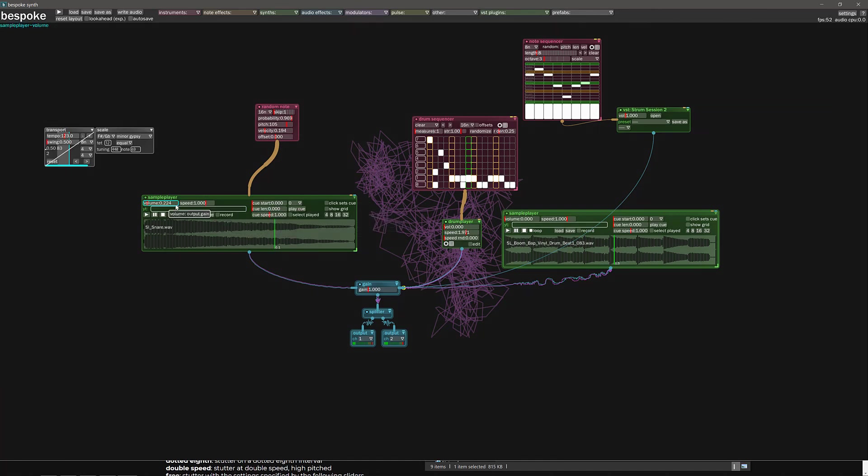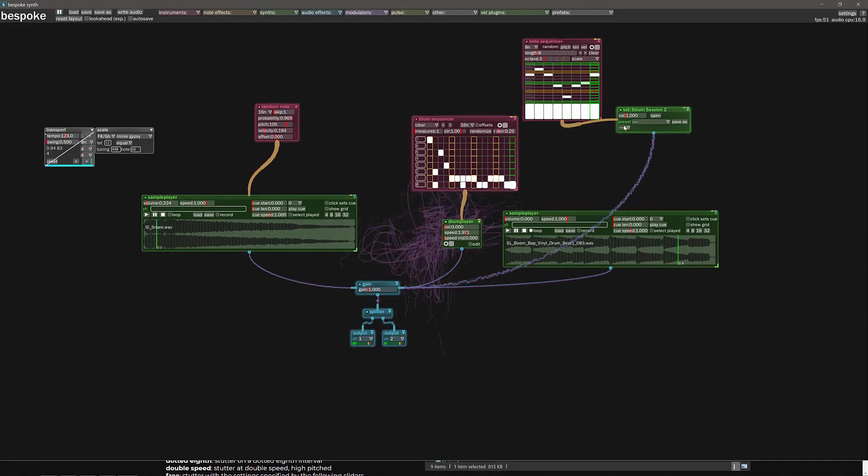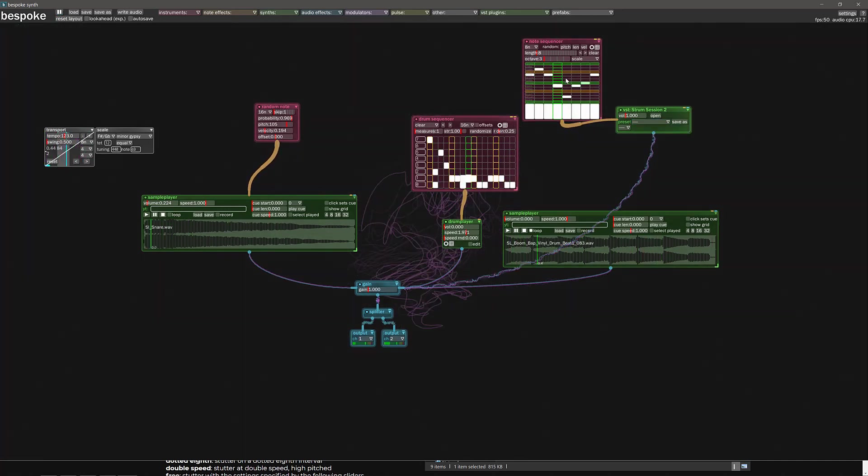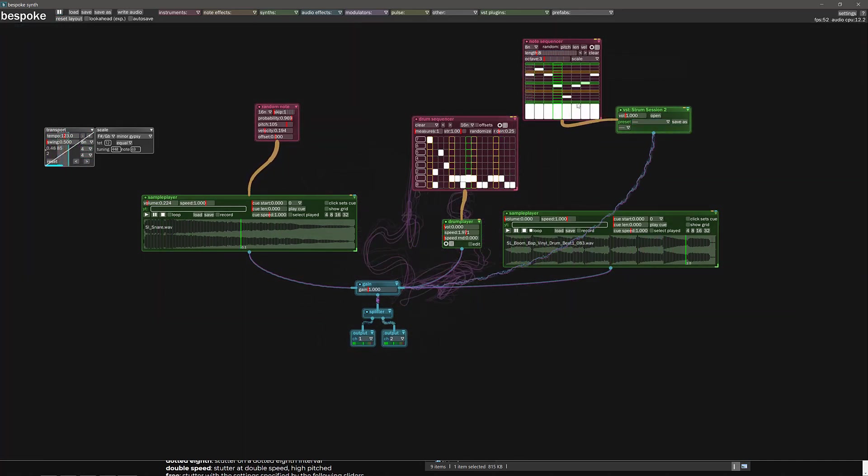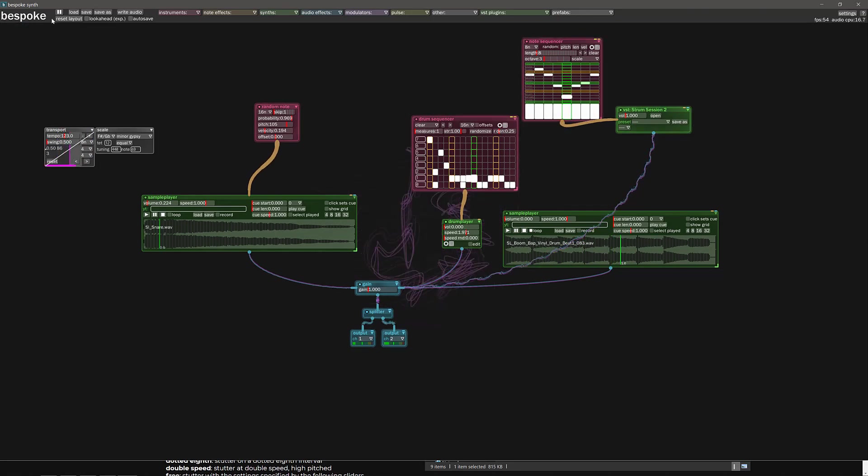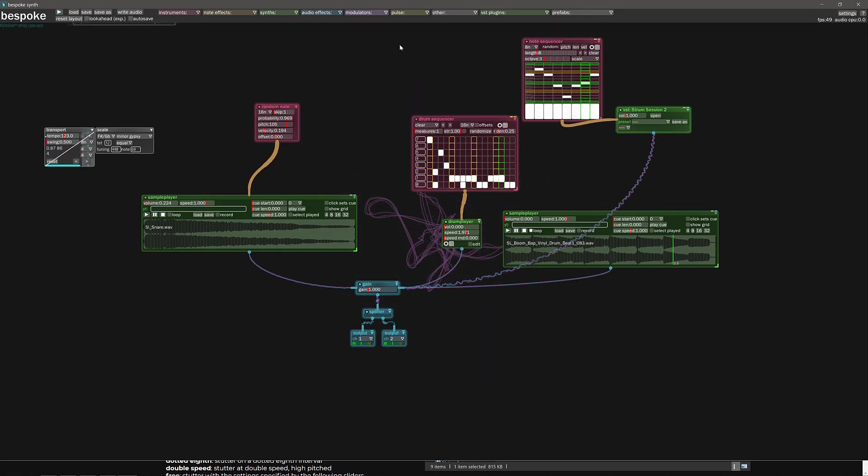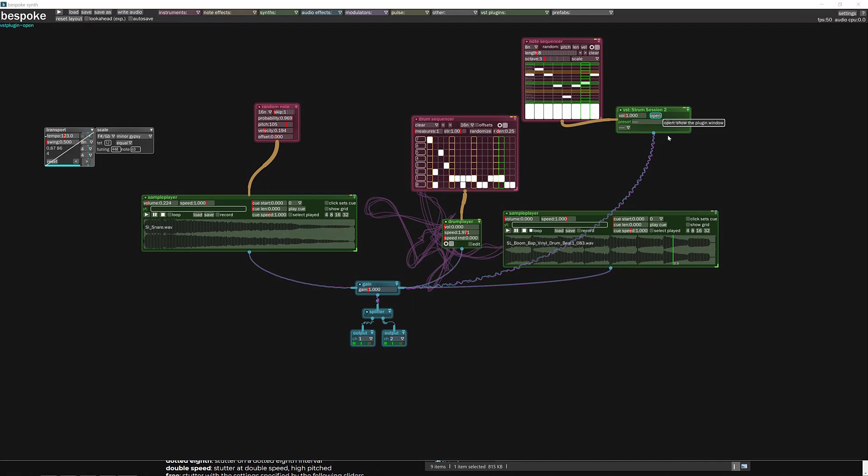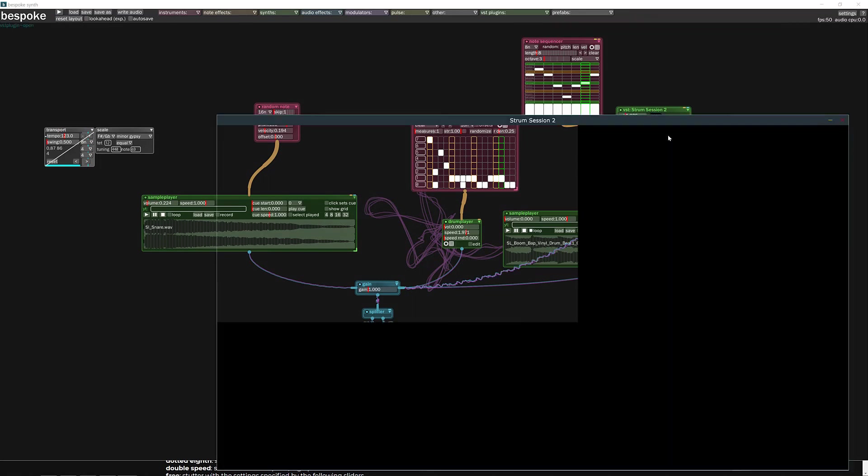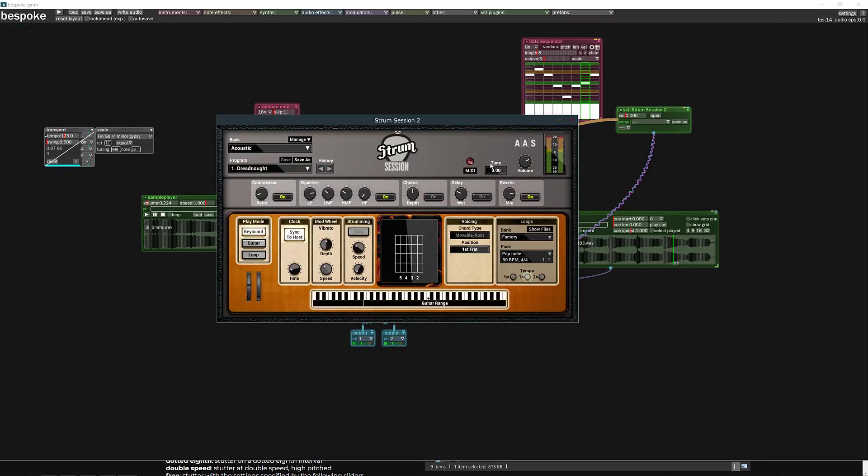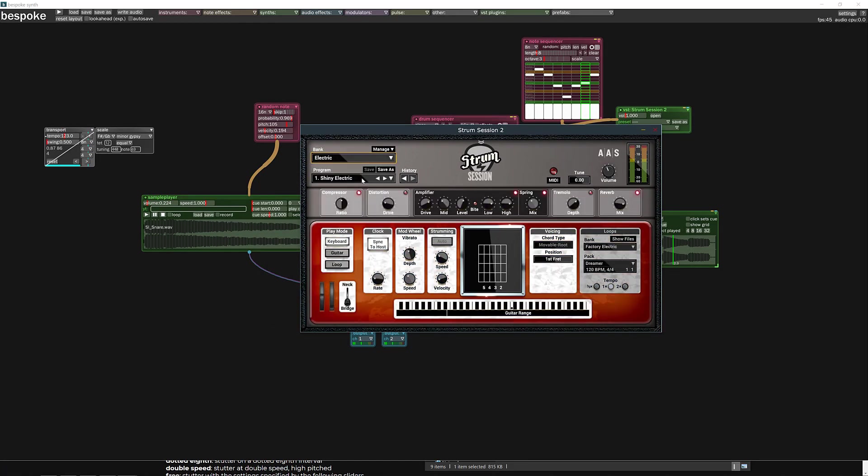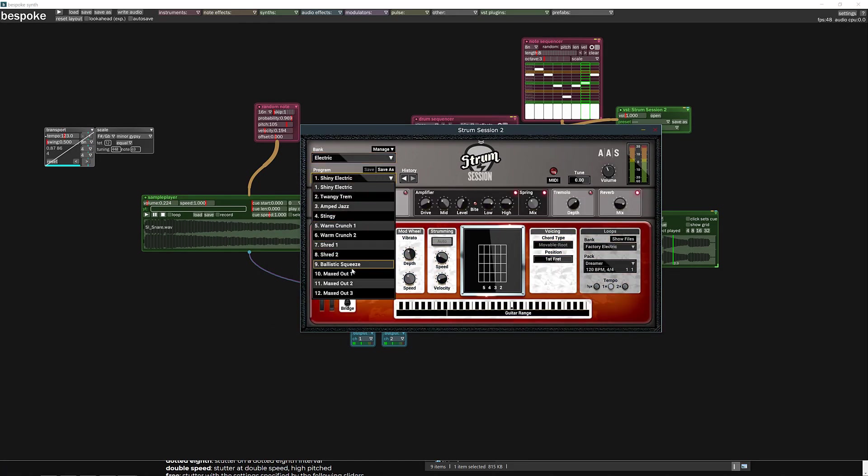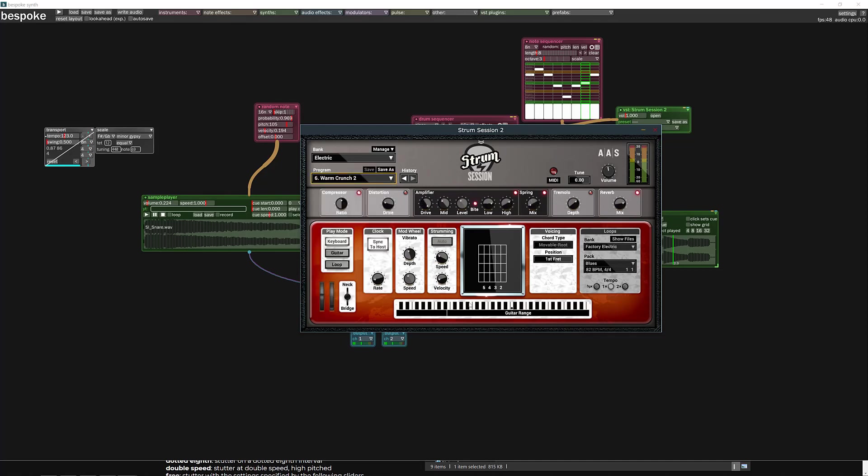So there's our note sequencer beating into the VST. And at any time I can take the VST, I can open that one up. And then we get access to the VST itself. So here let's go ahead, let's switch this out to an electric guitar. Warm crunch.